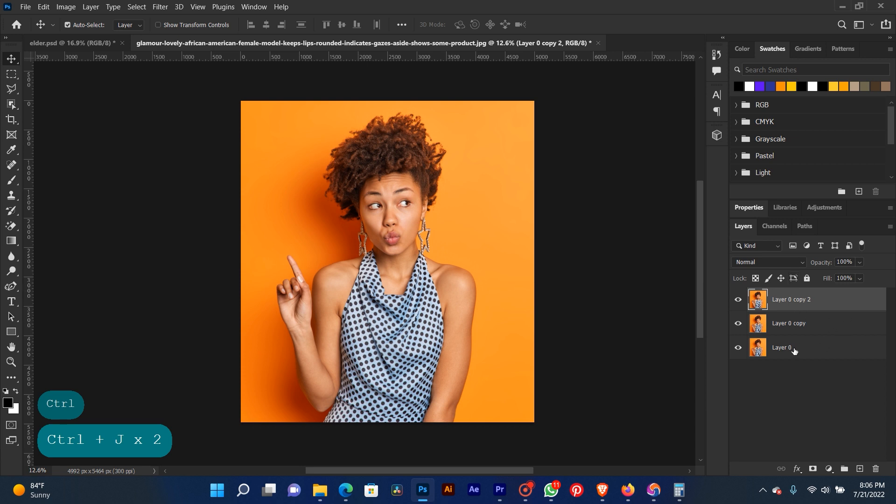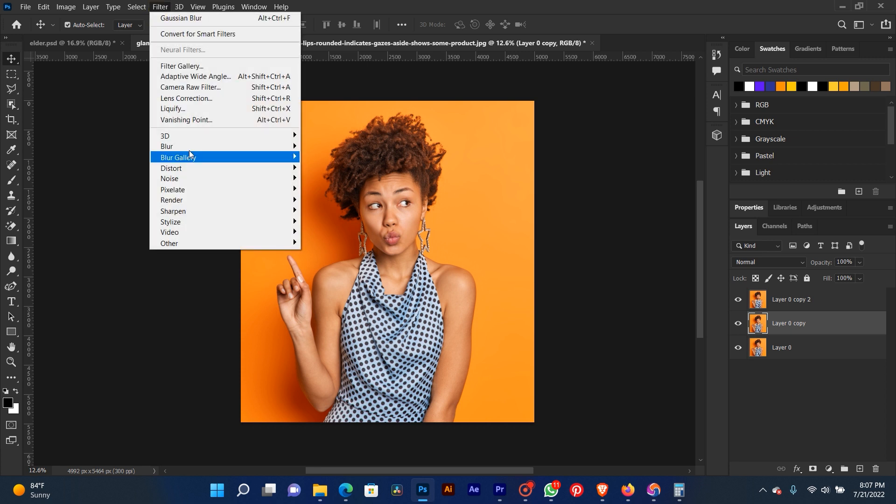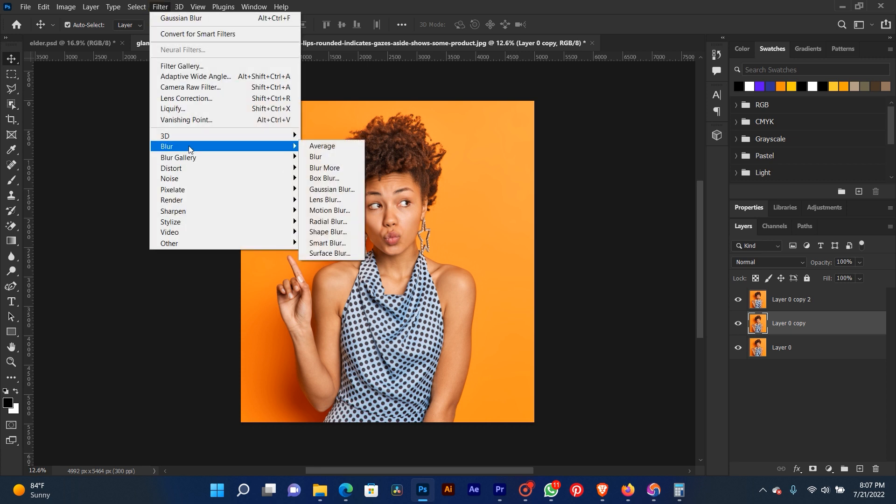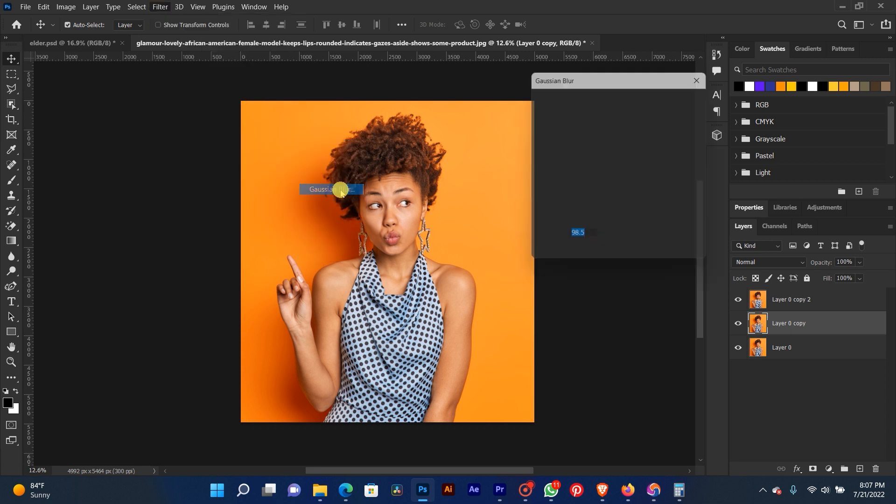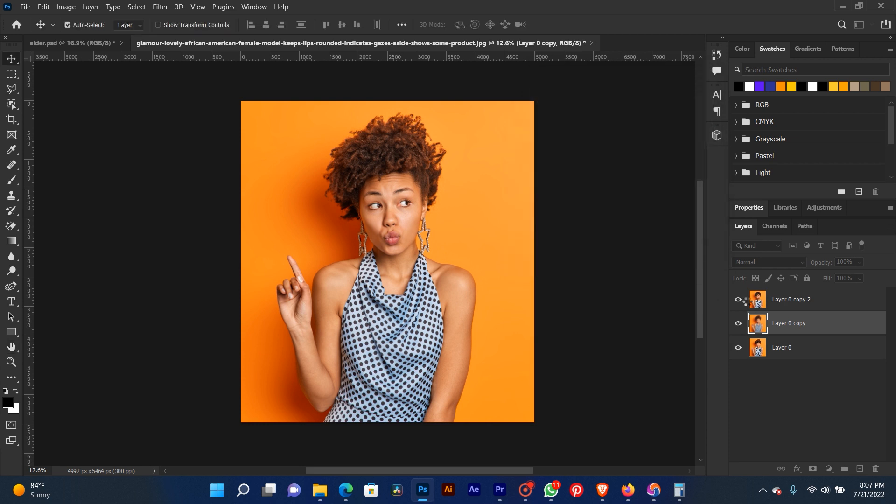Select the second one, the one in the middle. Now go to Filter, then Gaussian Blur. Blur the background. The background is already blurred, but you can't see it. Let me take off the first layer. Now it is blurred. You bring it back.